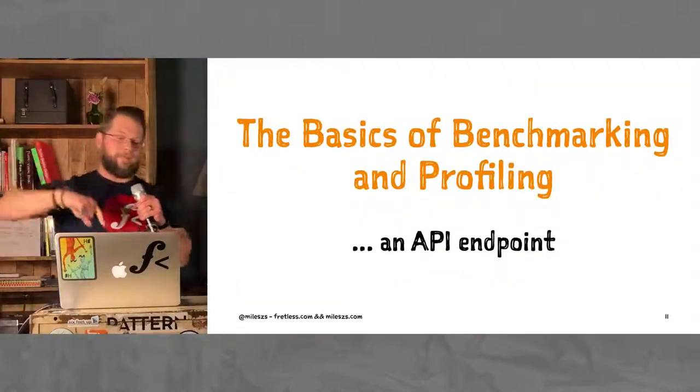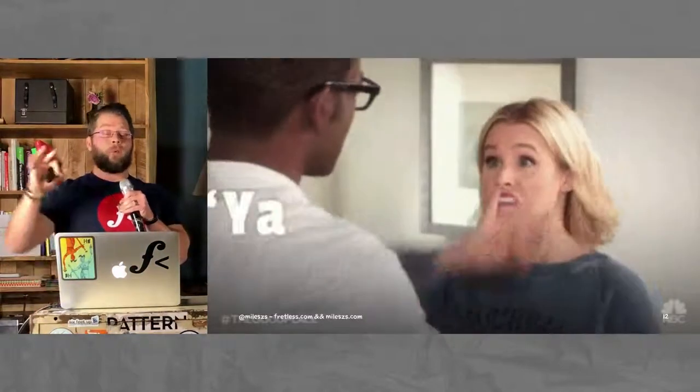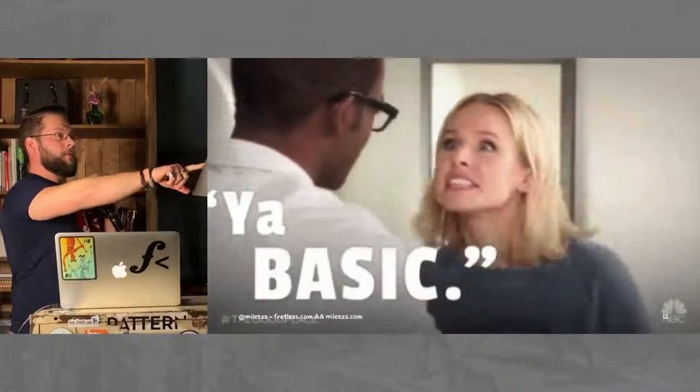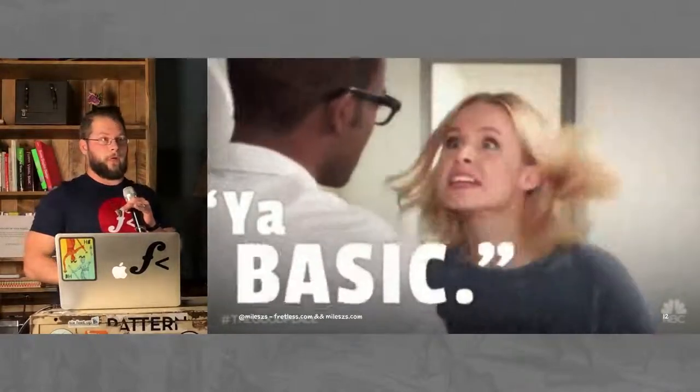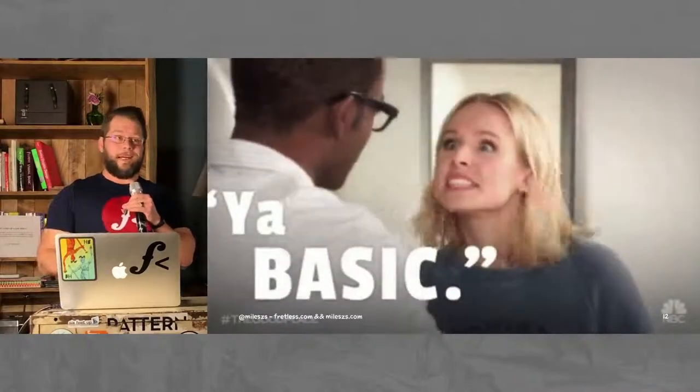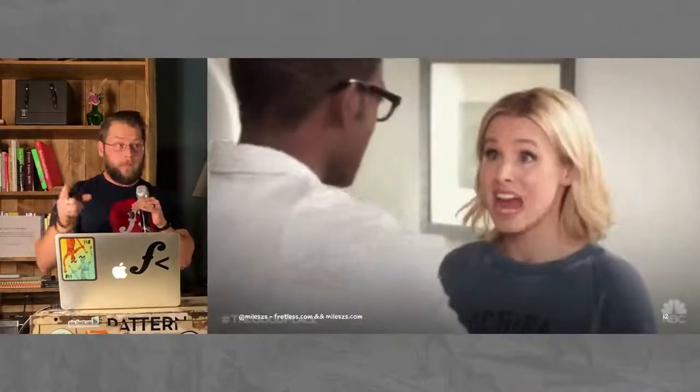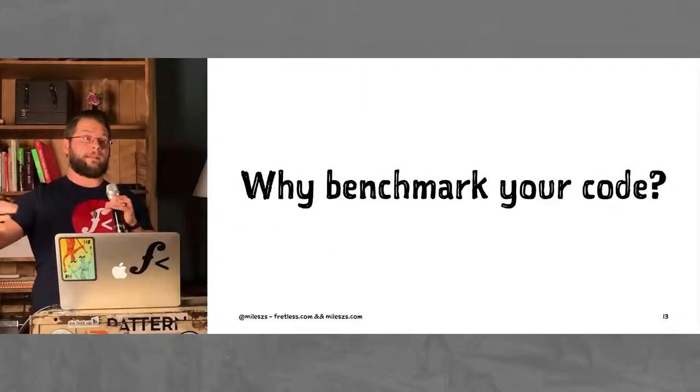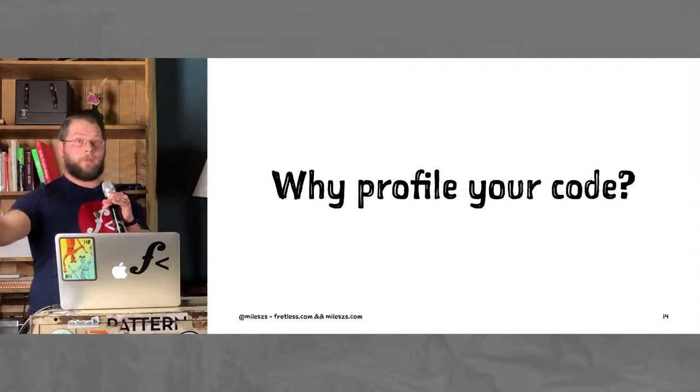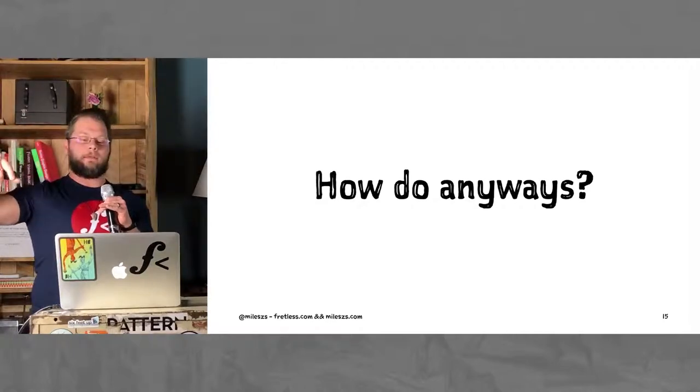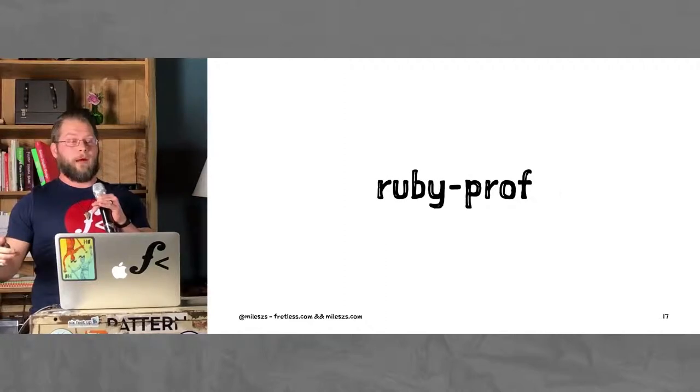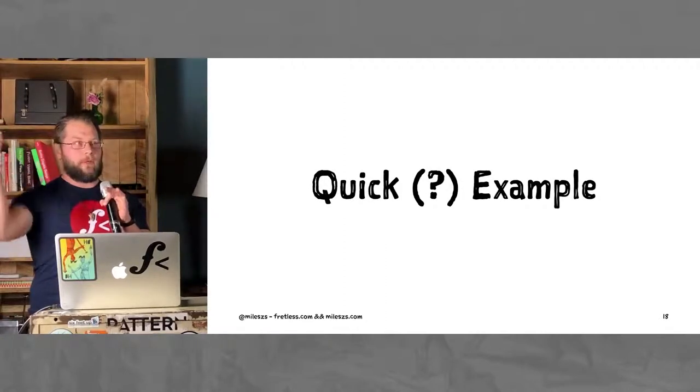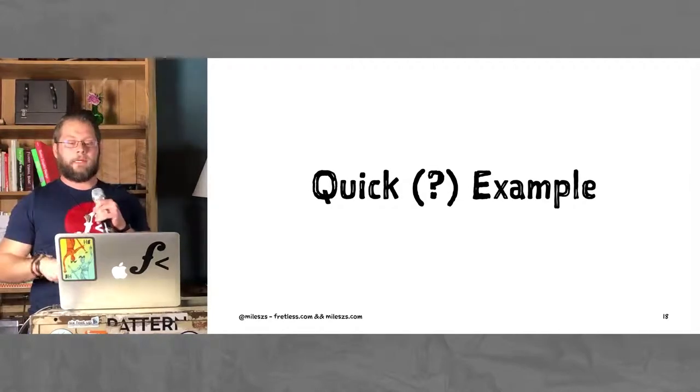So I said, the basics of benchmarking and profiling, and then an API endpoint. And for real, it's going to be basic. Real basic. That's the plan. So, for those of you who have done this before, benchmarking or profiling of your Ruby code, you might not learn anything tonight. But I do hope that everyone goes away from this talk thinking, I should probably do that more often.